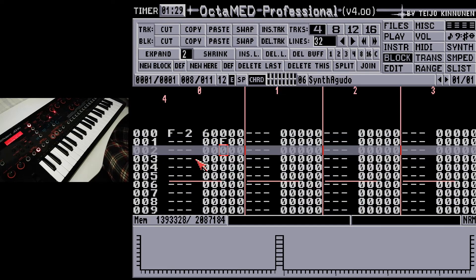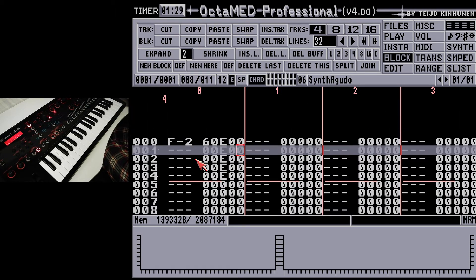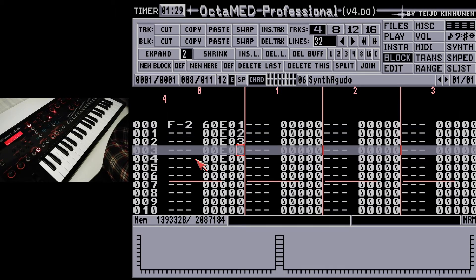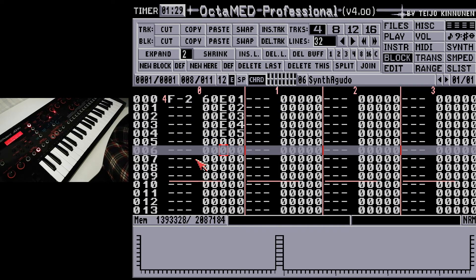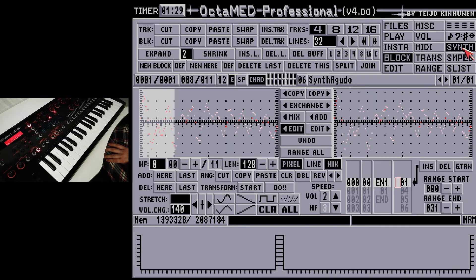We can make the waveform list jump to a position from the tracker using the E command, followed by a number. The numbers are not actually the waveform numbers to be played, but the list steps to jump into.